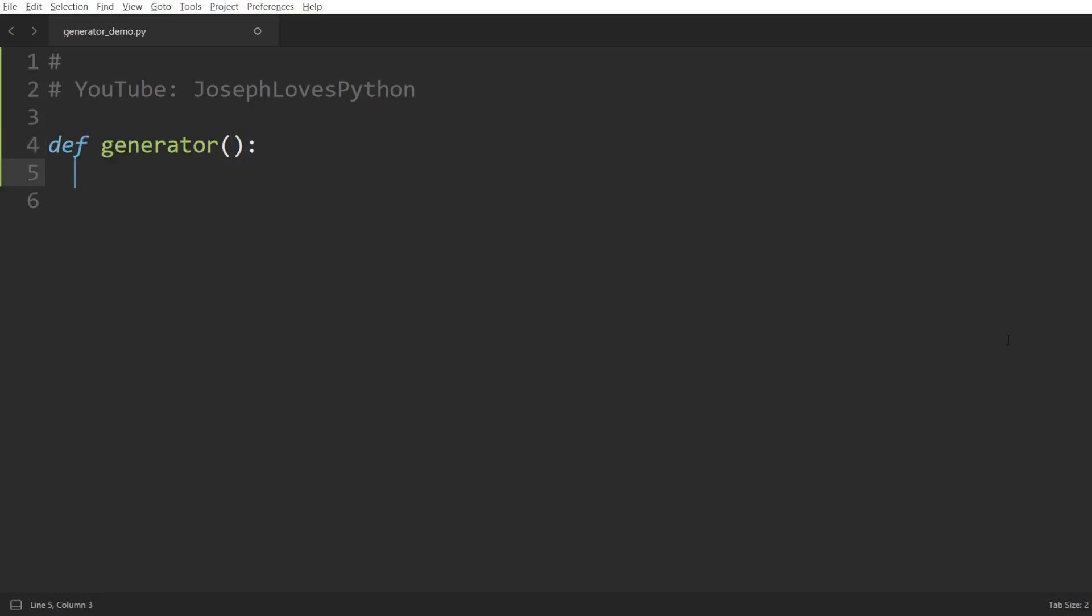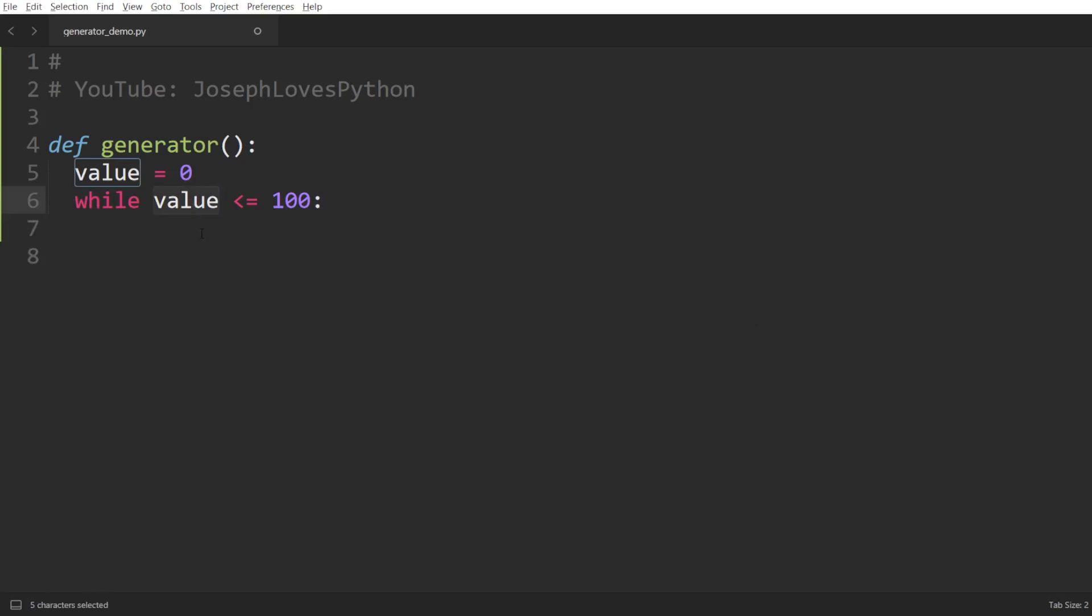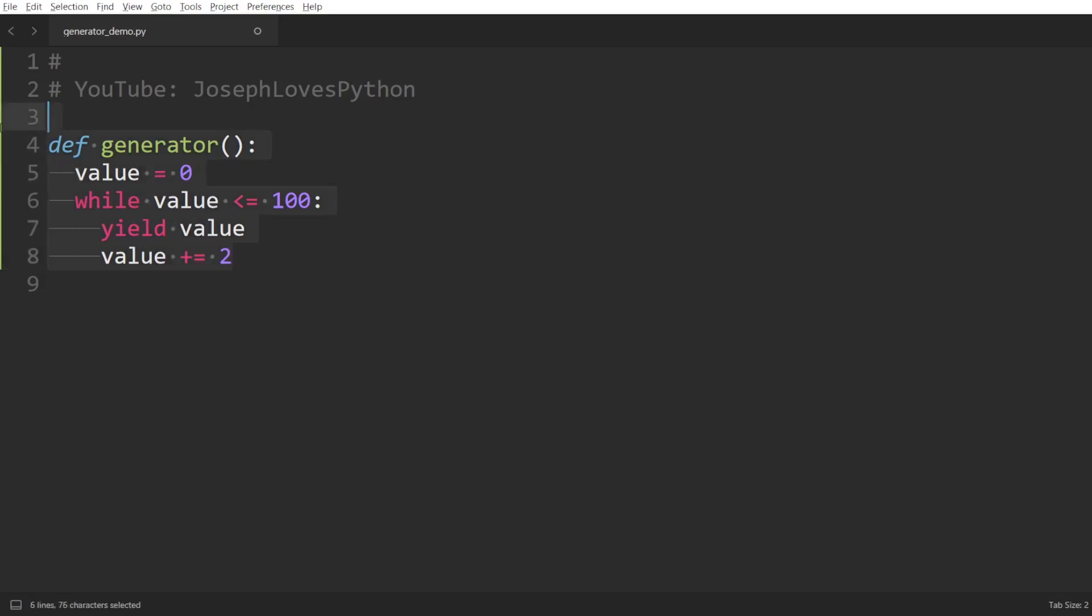Then we'll start writing our logic. Let's initialize our value to zero. Then we want to keep on generating values as long as we don't exceed the value 100. Now, what do we want to do with our value here? Well, we want to yield it. This keyword is the reason why Python will recognize this as a generator. What does it mean? We'll see in a second. Then to generate the next elements, it's as simple as incrementing this value by two. And done.